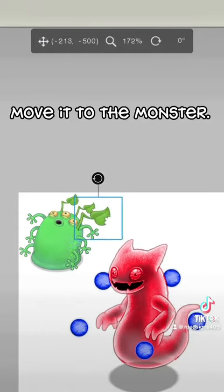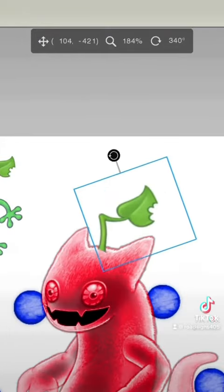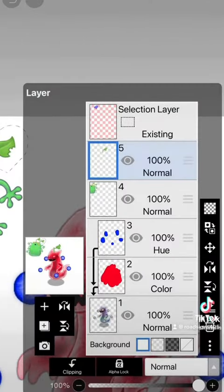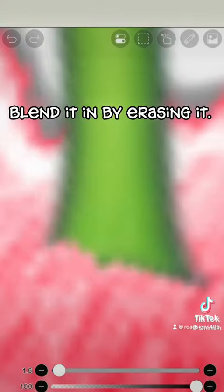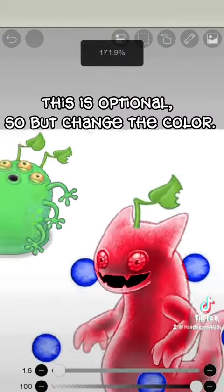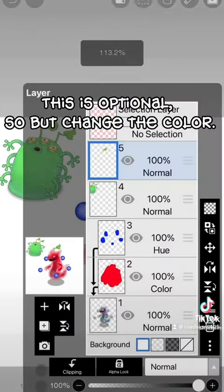Copy and paste it. Move it to the monster. Blend it in by erasing it.